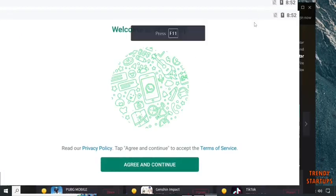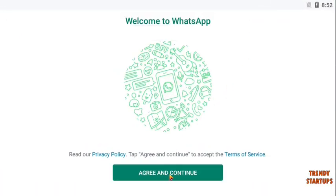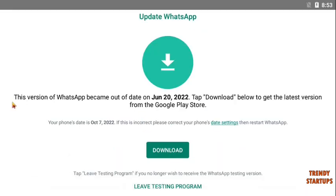To continue, click on agree. You can see this option: 'This version of WhatsApp becomes out of date on June 20, 2022. Tap to download below to get the latest version from the Google Play Store.' Simply click on download.